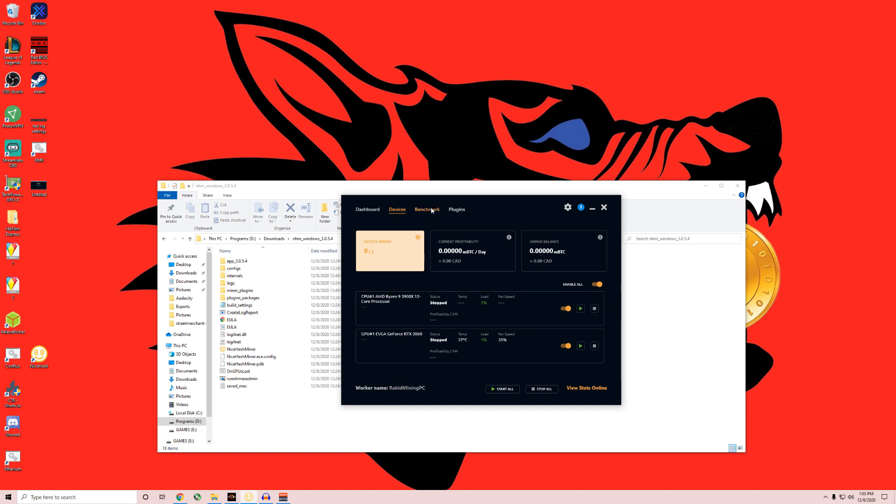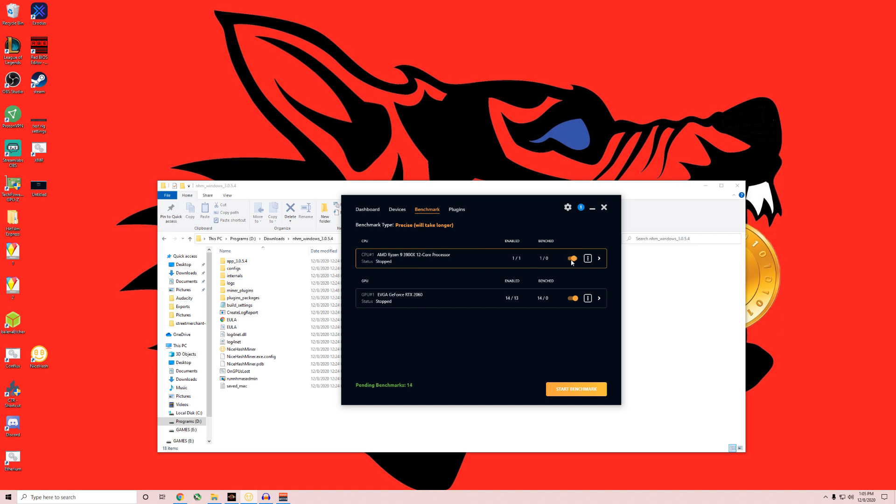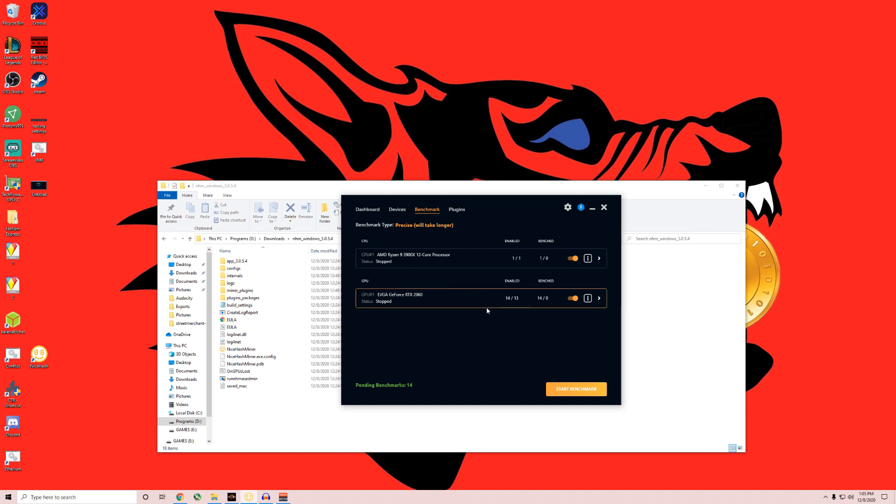First thing we're going to want: benchmarks. I always prefer precise. It'll take longer to benchmark. That just tests all your, either if you're going to use CPU, you can turn it off or on right here. But it'll benchmark everything you have in your computer, whether it's your graphics card or your CPU, against all different algorithms. And an algorithm is just what each coin is on, it's just its main network. It'll tell you how fast each thing does.